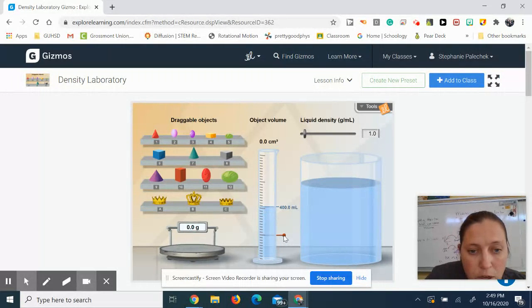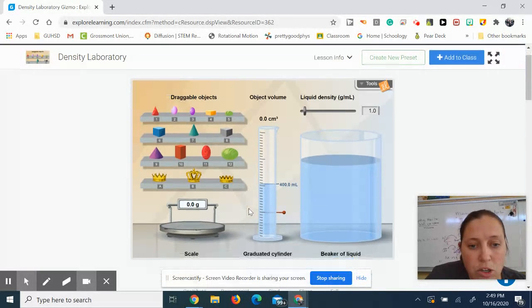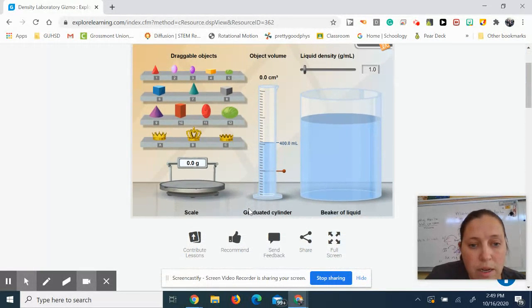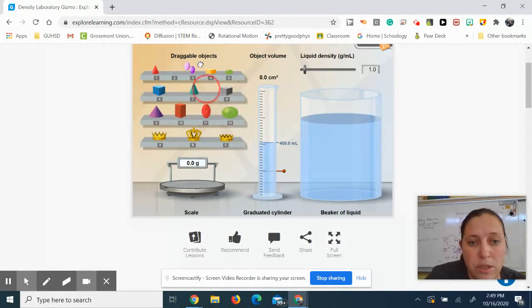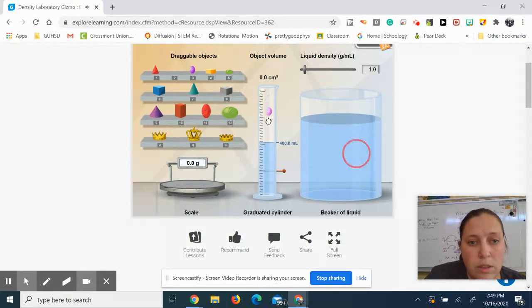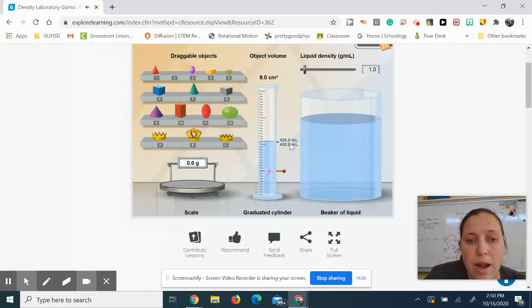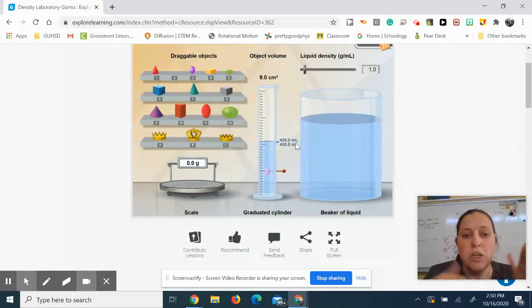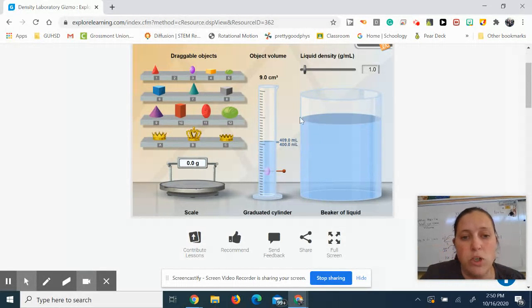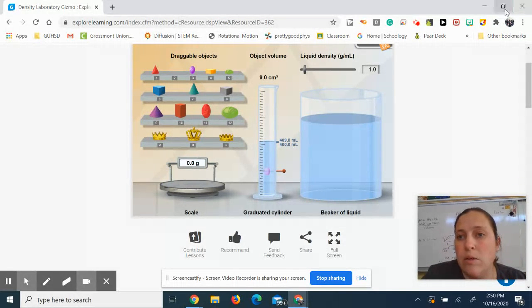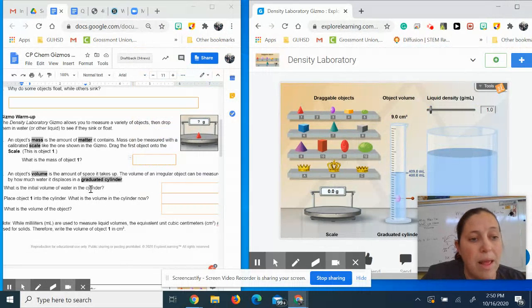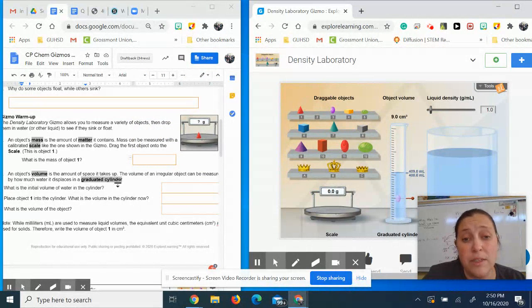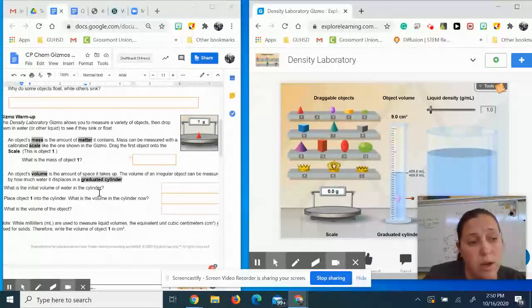And what I can do is then take my object, my object number two, and I can drop it in my water. And the final volume is 409.0 milliliters. So it gives me my initial volume and my final volume, which is 409.0. That's different because I used object two, remember, and I'm asking you guys to use object one.